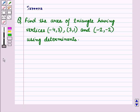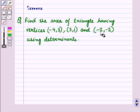Hello and welcome to this session. In this session we will discuss a question which says: find the area of a triangle having vertices (-4, 3), (3, 1) and (-2, -2) using determinants.